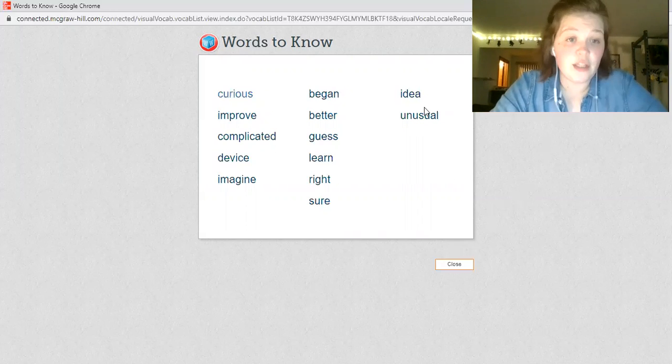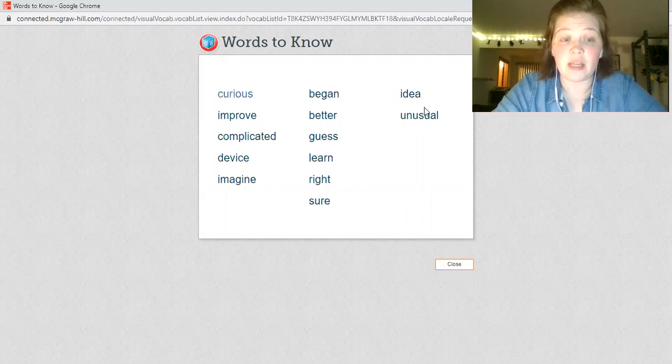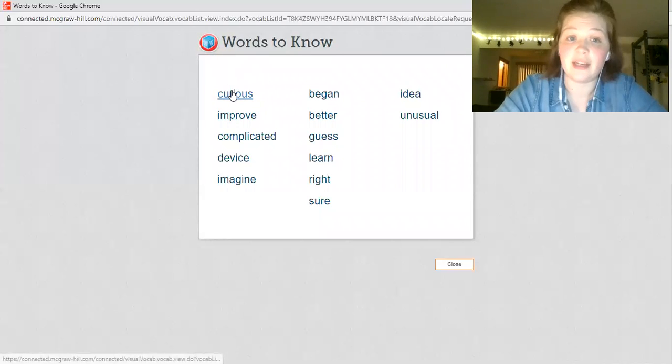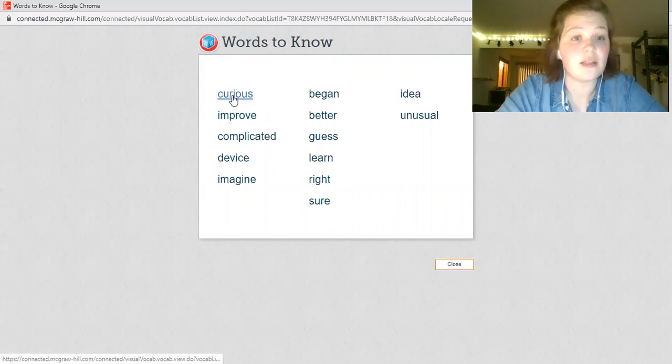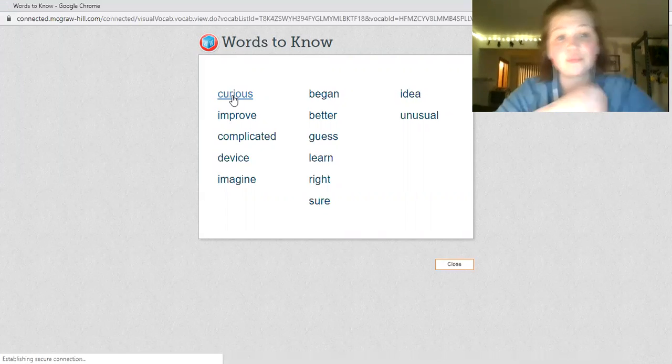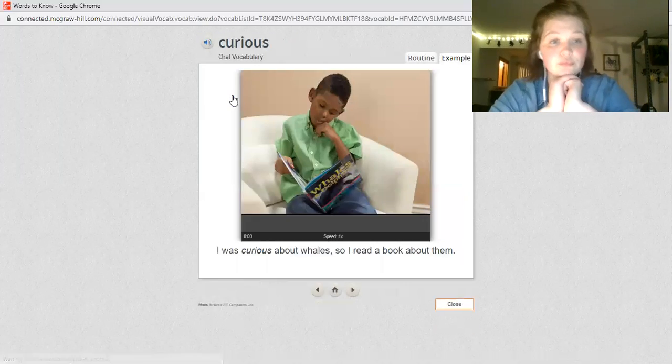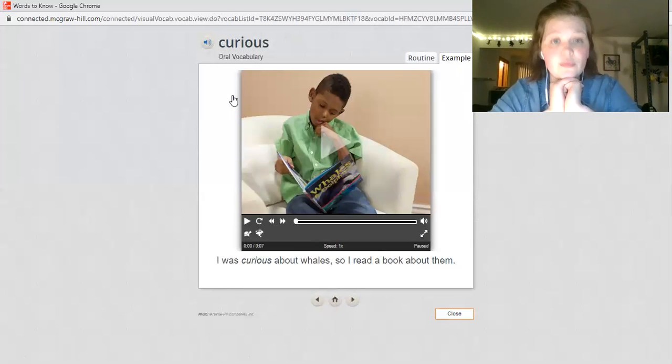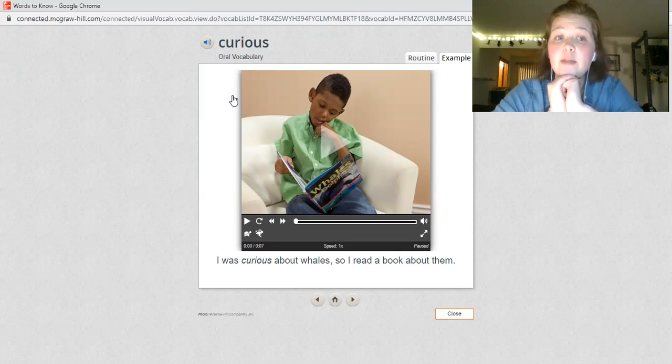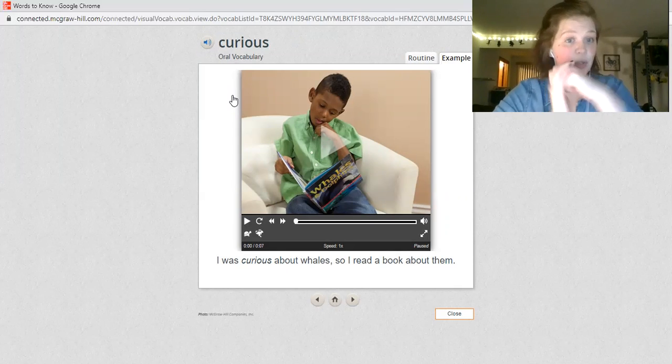Now that you've practiced saying the words with me, you're going to practice reading and talking about those words. Let's click on curious for our first example. I'm going to read this word with you, but you are going to look at the others on your own on McGraw Hill.